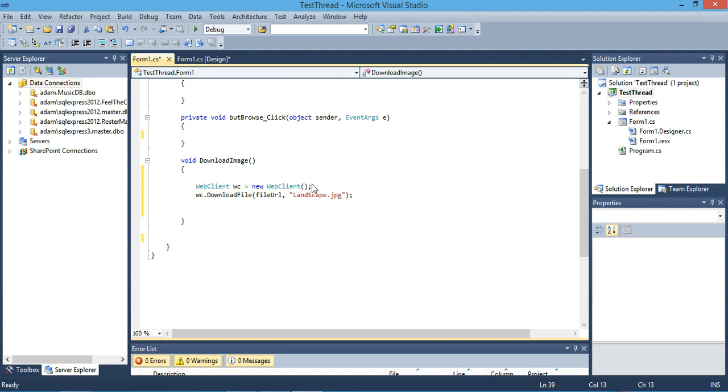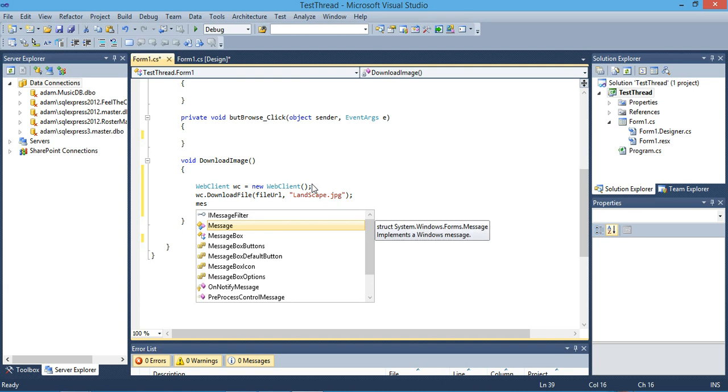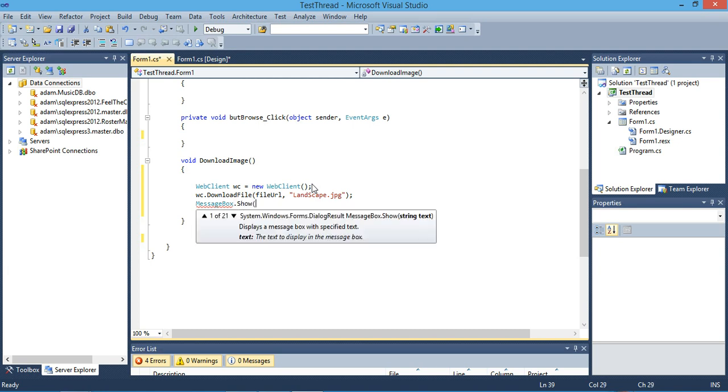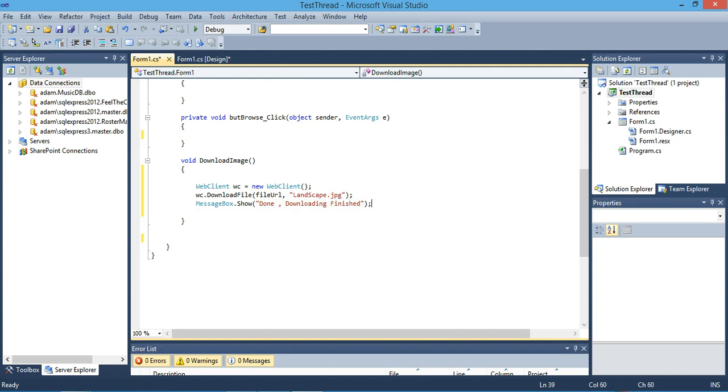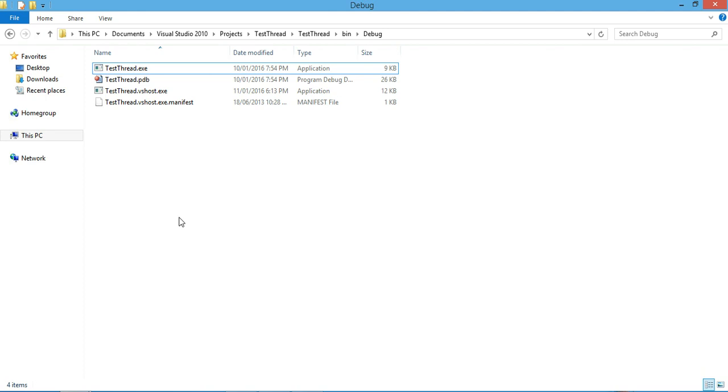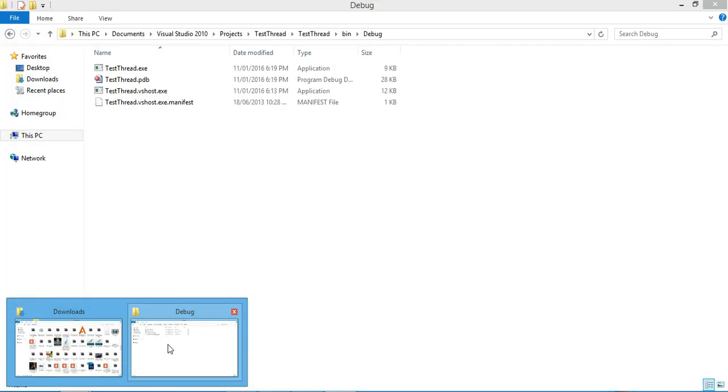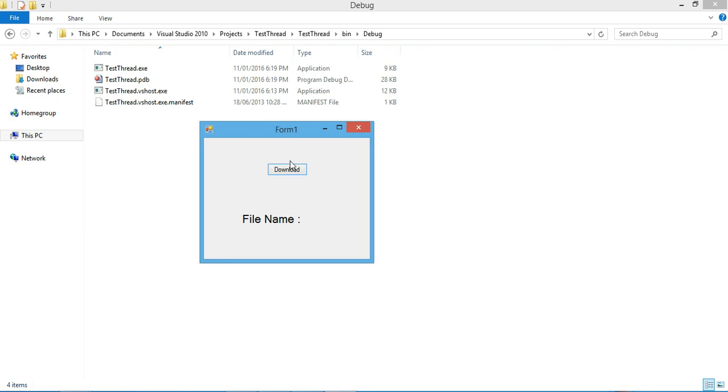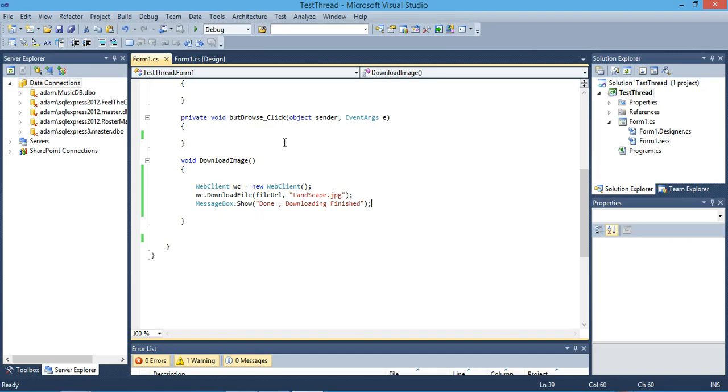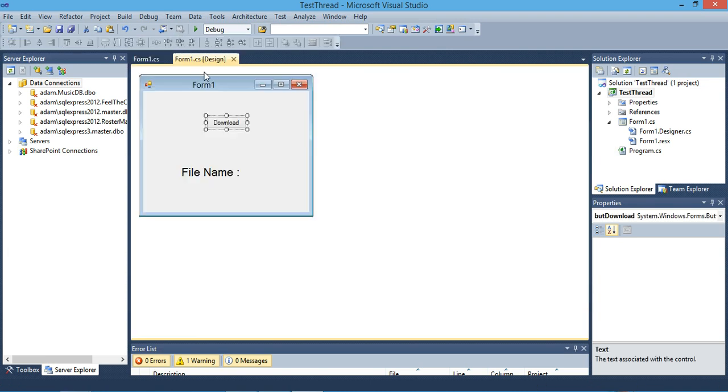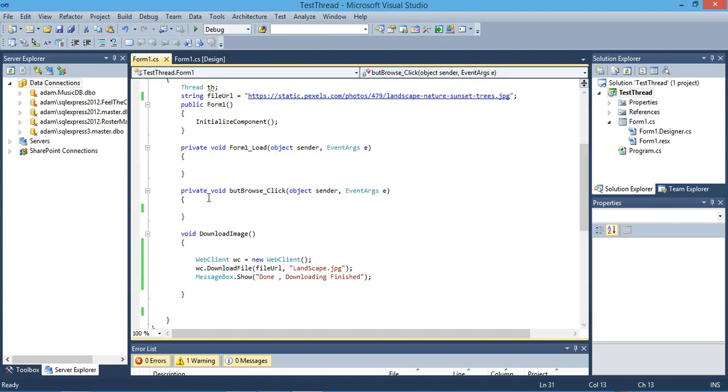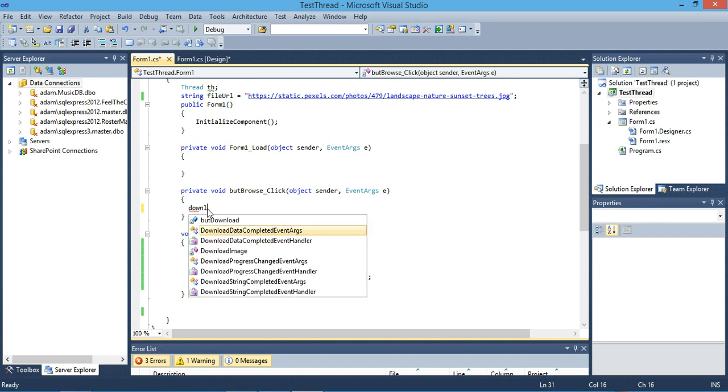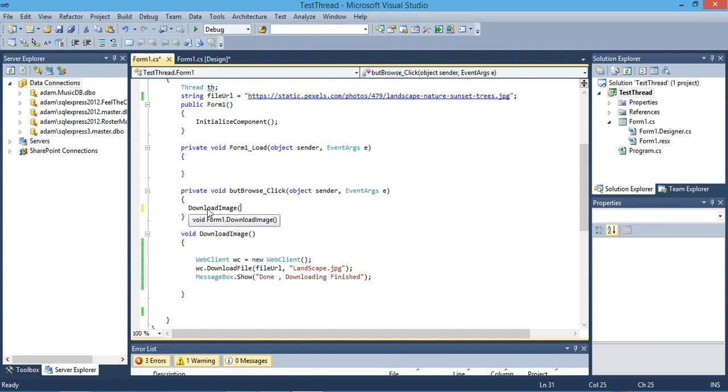After the download finishes we will need to see if it finished or not, so we will show a message box. Here's the root for our application. I didn't put this method in the click event initially, so this is the click event for our button. We will call download image.